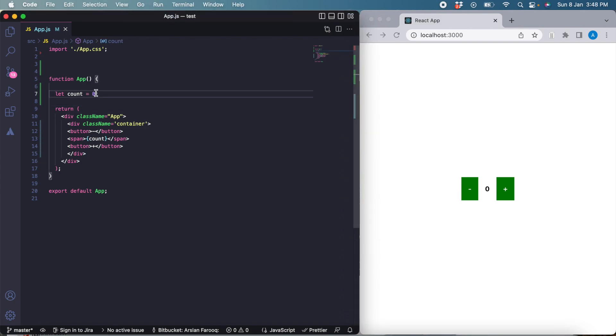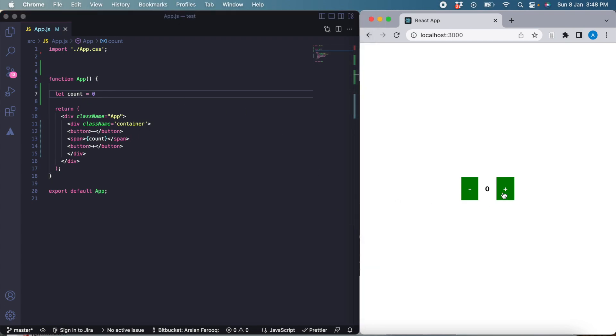If we were using vanilla JavaScript, we would assume that once we change the value of this variable, we could just use the DOM to change the value of this span as well with the new value. But that is not how React works, because React has its own virtual DOM which is quite useful and speeds up the performance. Using the basic original DOM is not possible in this situation.